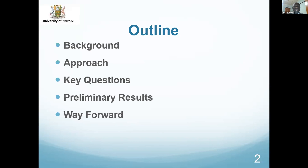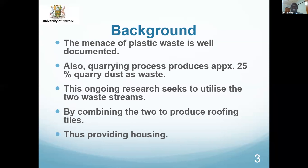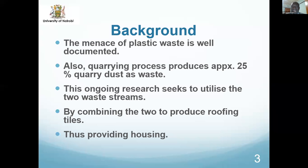The menace of plastic waste is well documented. But also the quarrying process — the process we use to produce aggregates used for road construction, buildings, dams, and so on — produces about 25% quarry dust, which is also a waste and which we don't know what to do with.